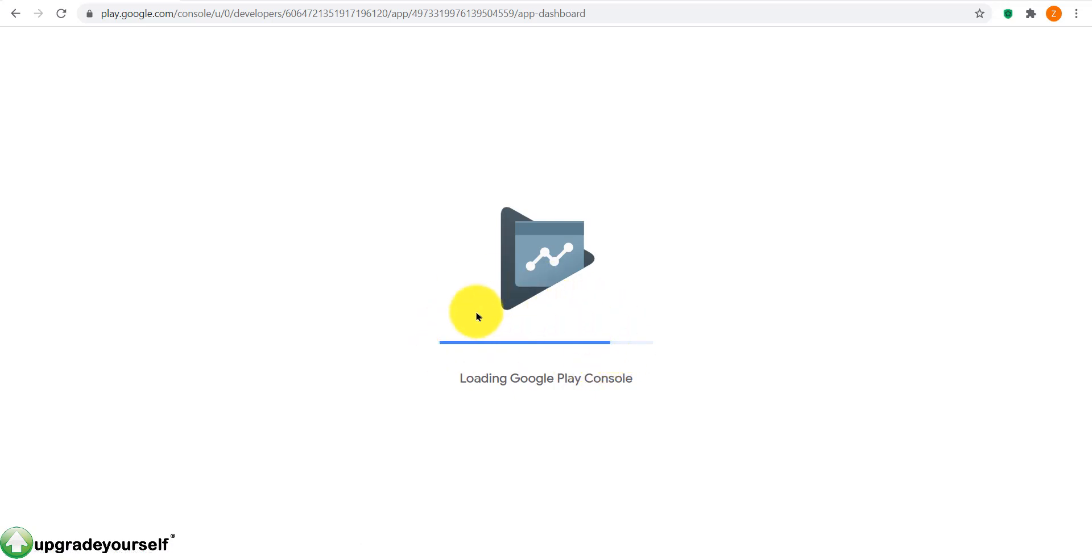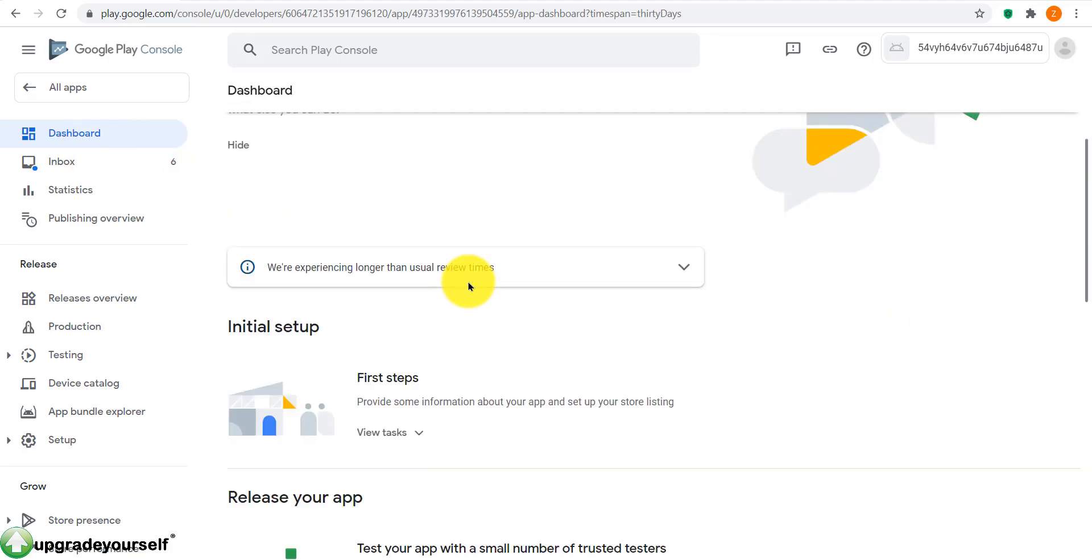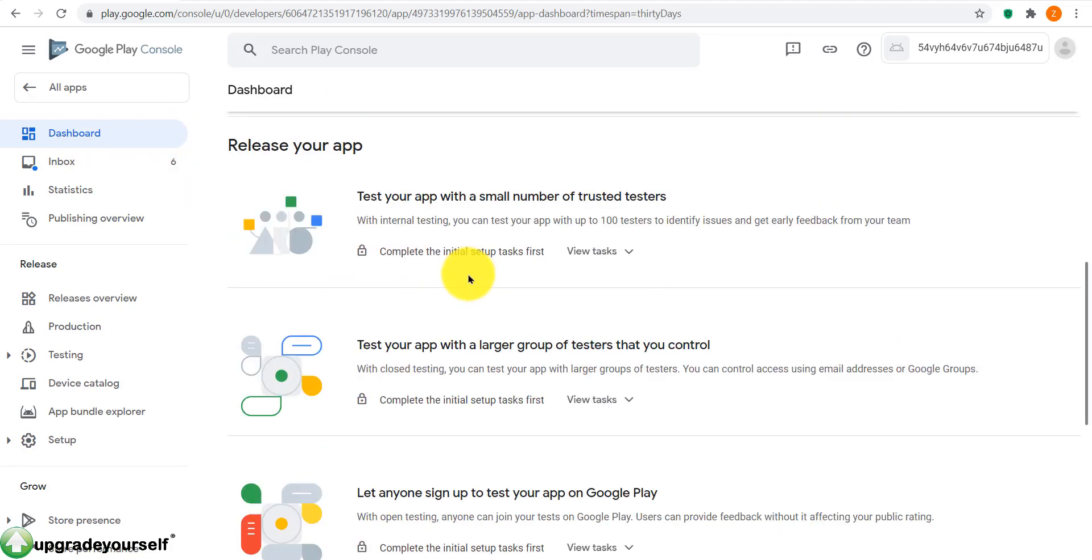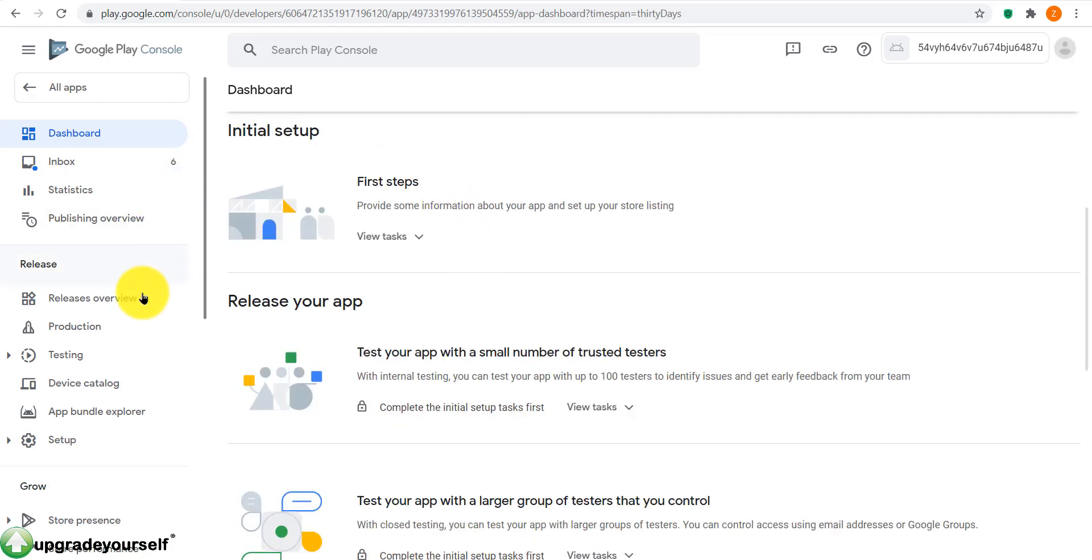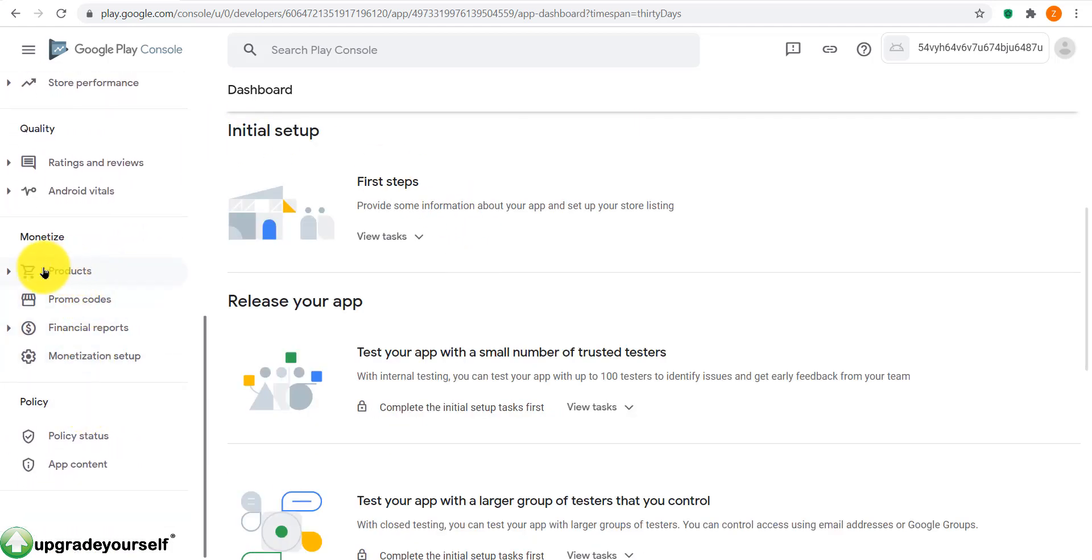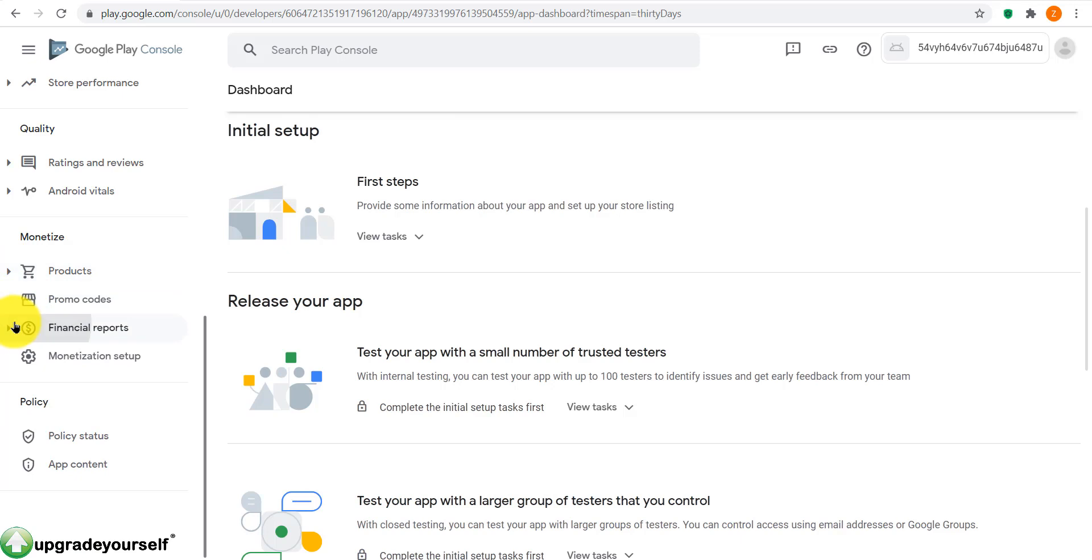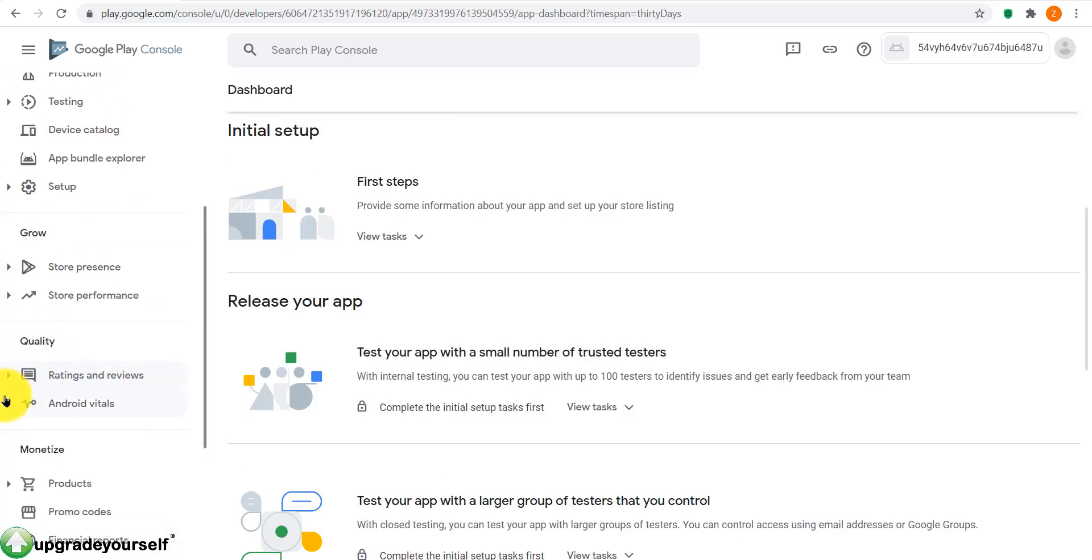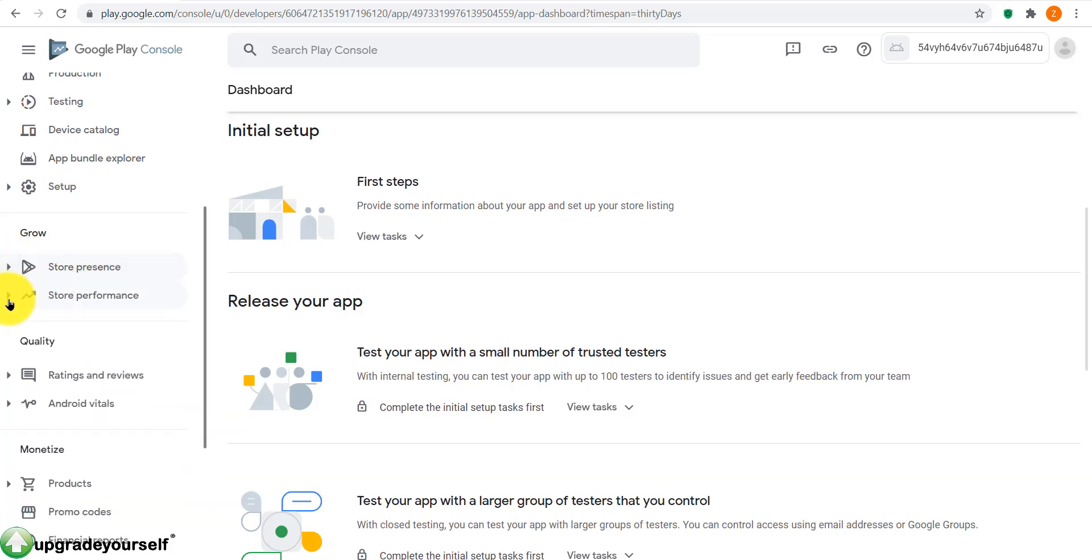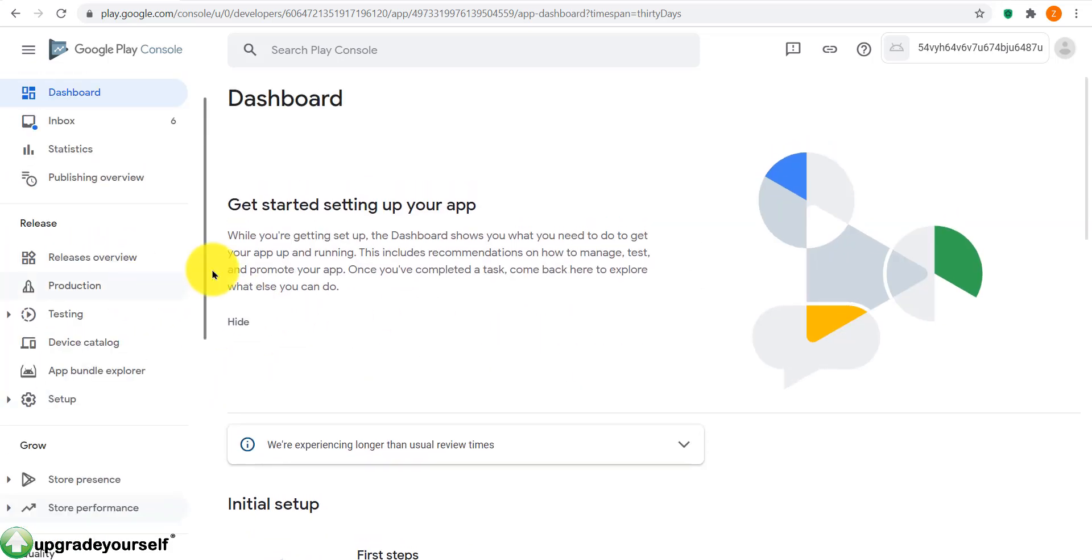And this loading icon will appear, and here you're taken to your dashboard. Now this is important. There are a lot of things here, a lot of areas, a lot of features, a lot of fields. And most of these aren't needed if you just want to simply publish your app on Google Play.